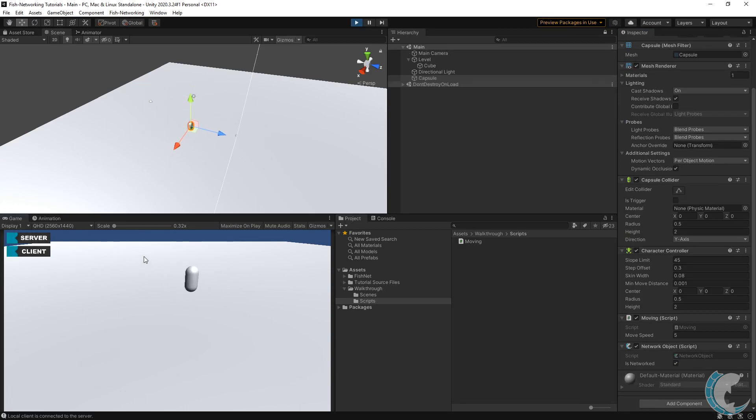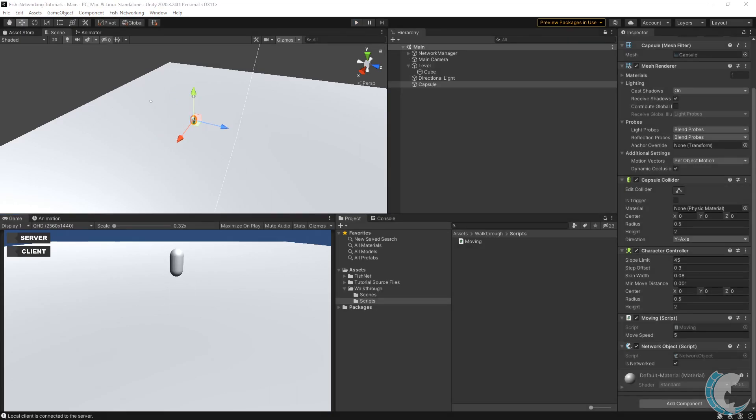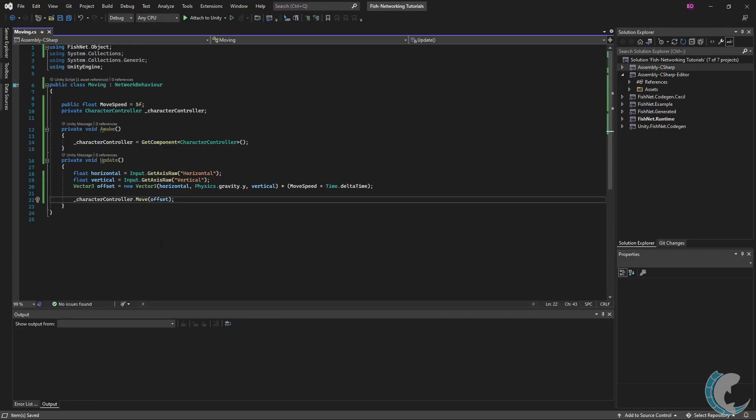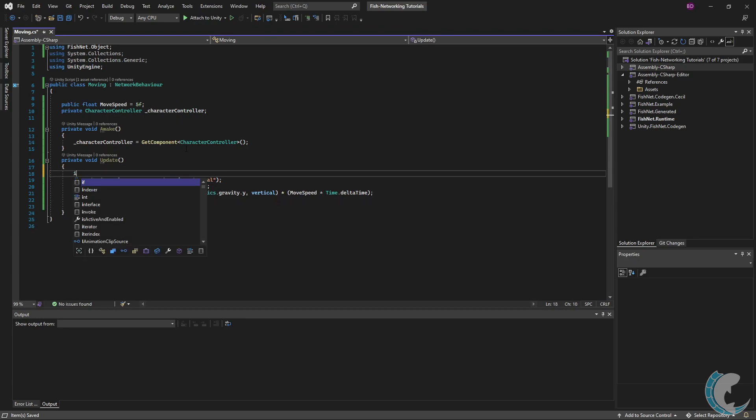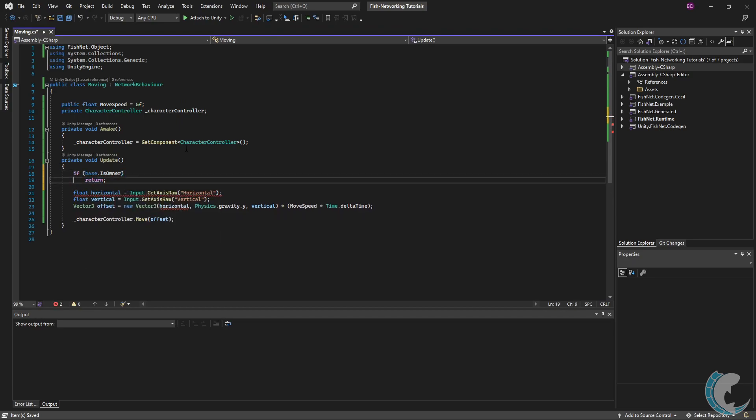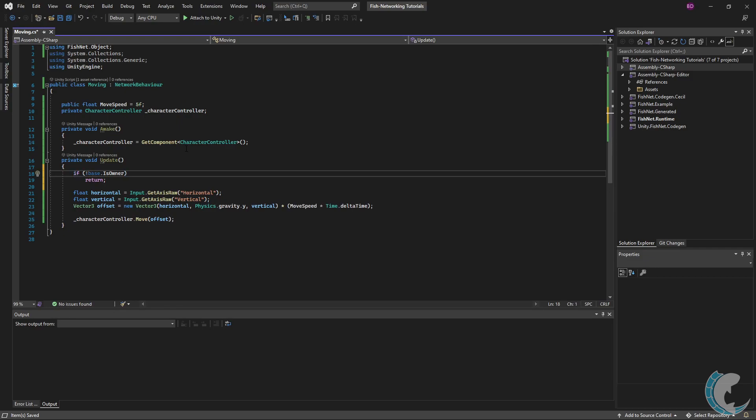I'm moving around and I can see that it is working. To make sure that only the owner can move their own object, we're going to go back to the script. At the very top of Update we're going to do if base.IsOwner then return, and we're going to change that to not, so if not base.IsOwner then exit the method. This indicates that if the client's connection does not own this object, they cannot proceed with the logic below.